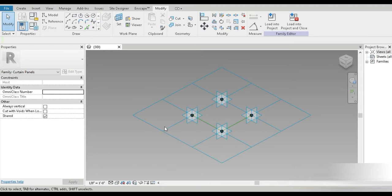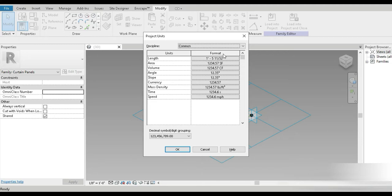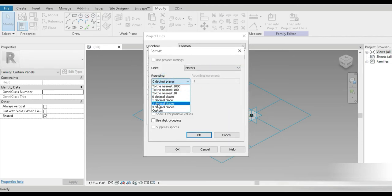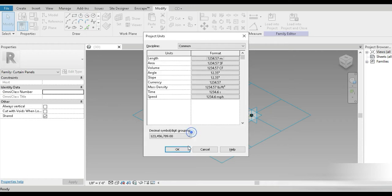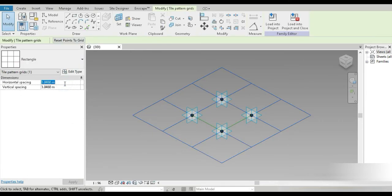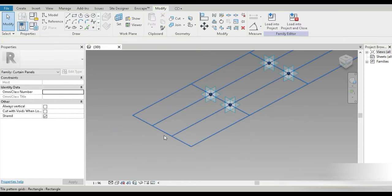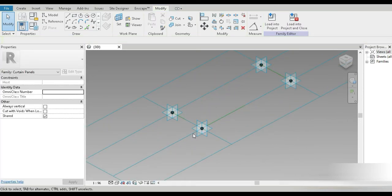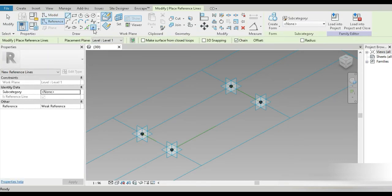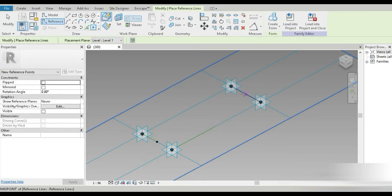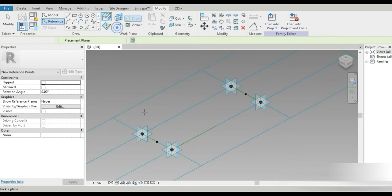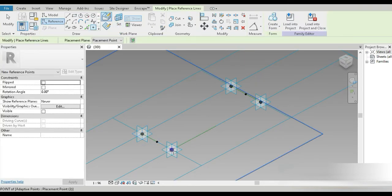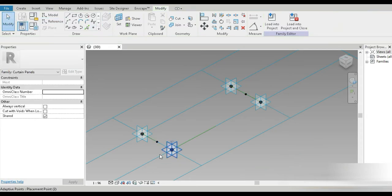This video does not have a specific name but it has a nice shape. I went to Families, opened the curtain panel. Let's change the units to meters with two decimal places. Let's change the size to two by six — a ratio of one to three. Then let's go to References and Points, and place a point right here, and another point right here.